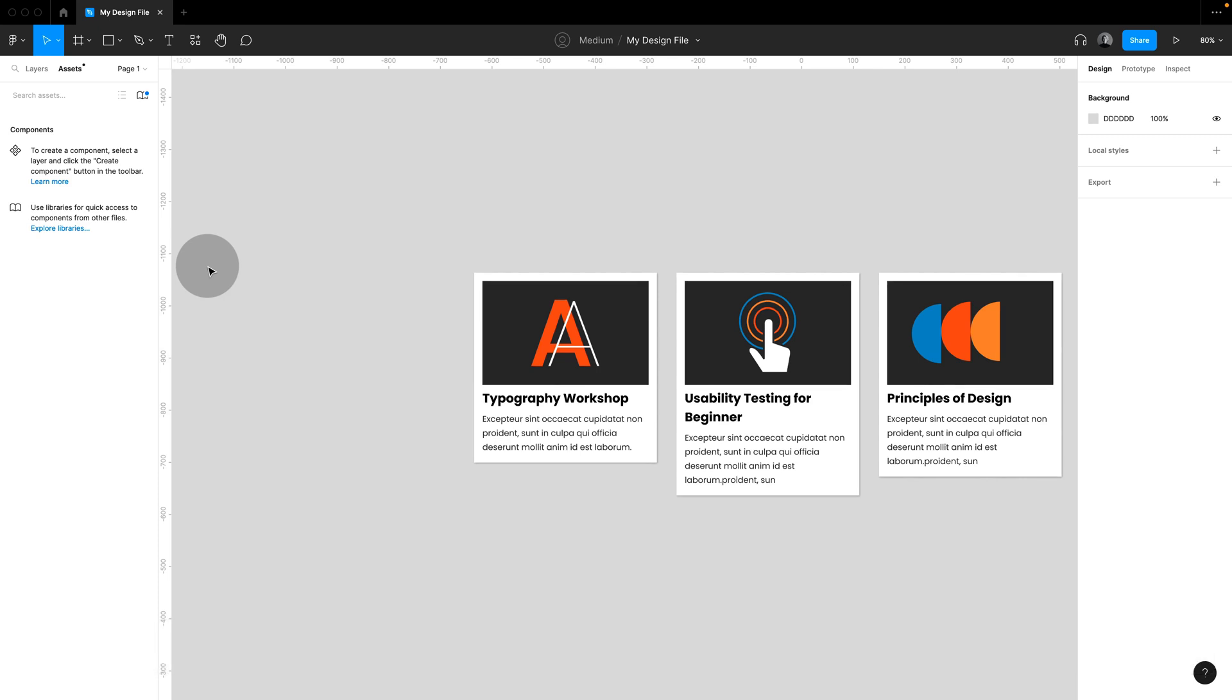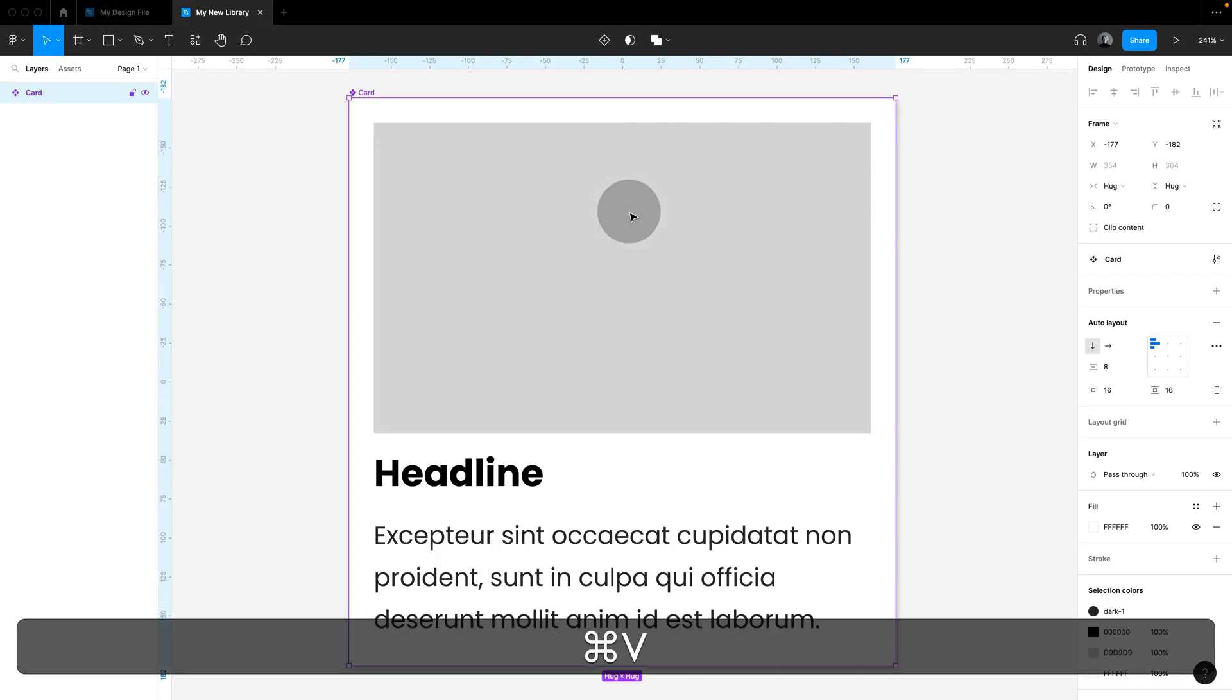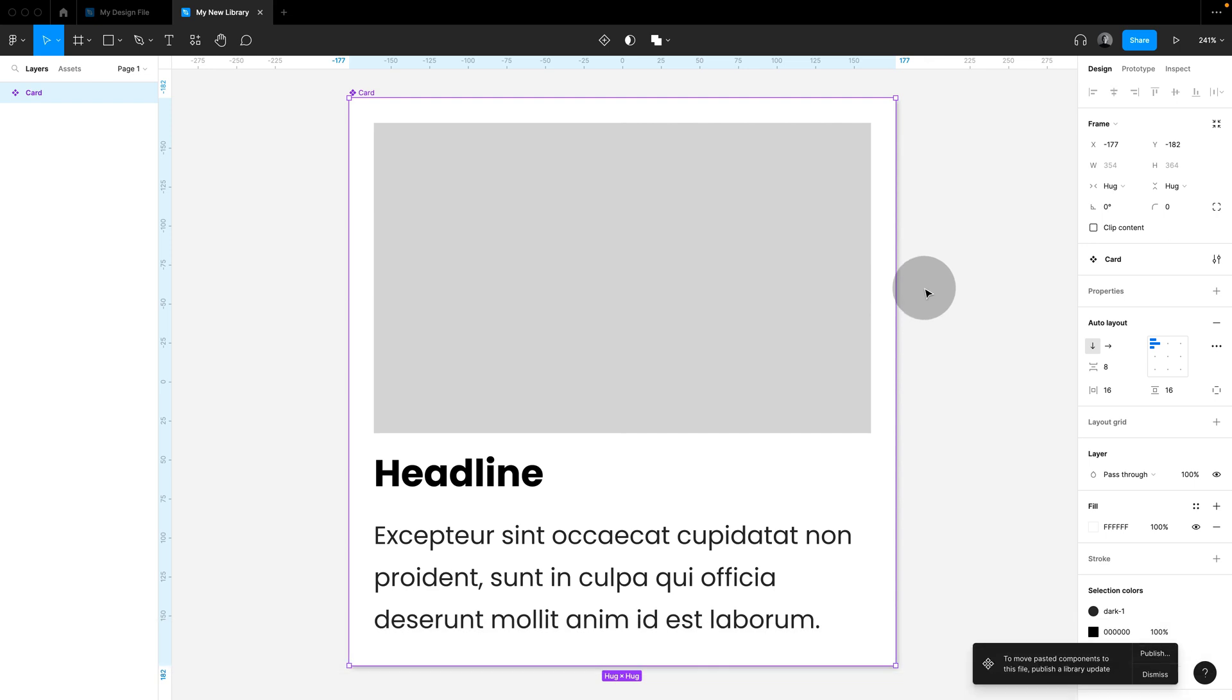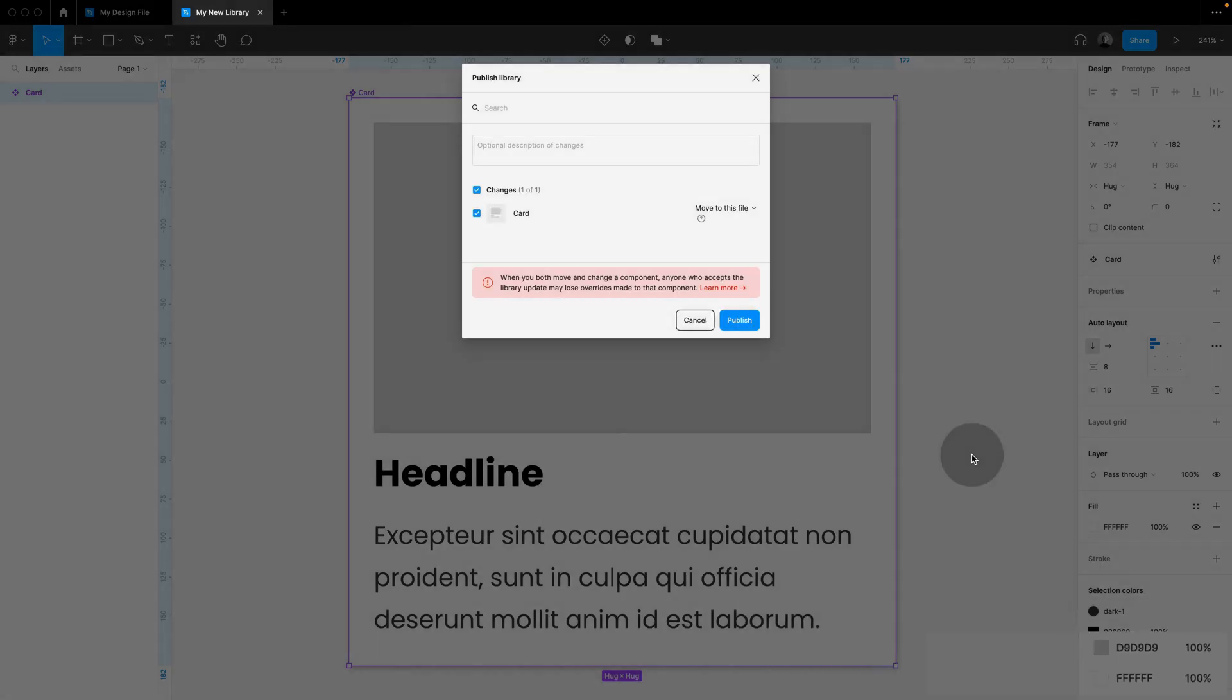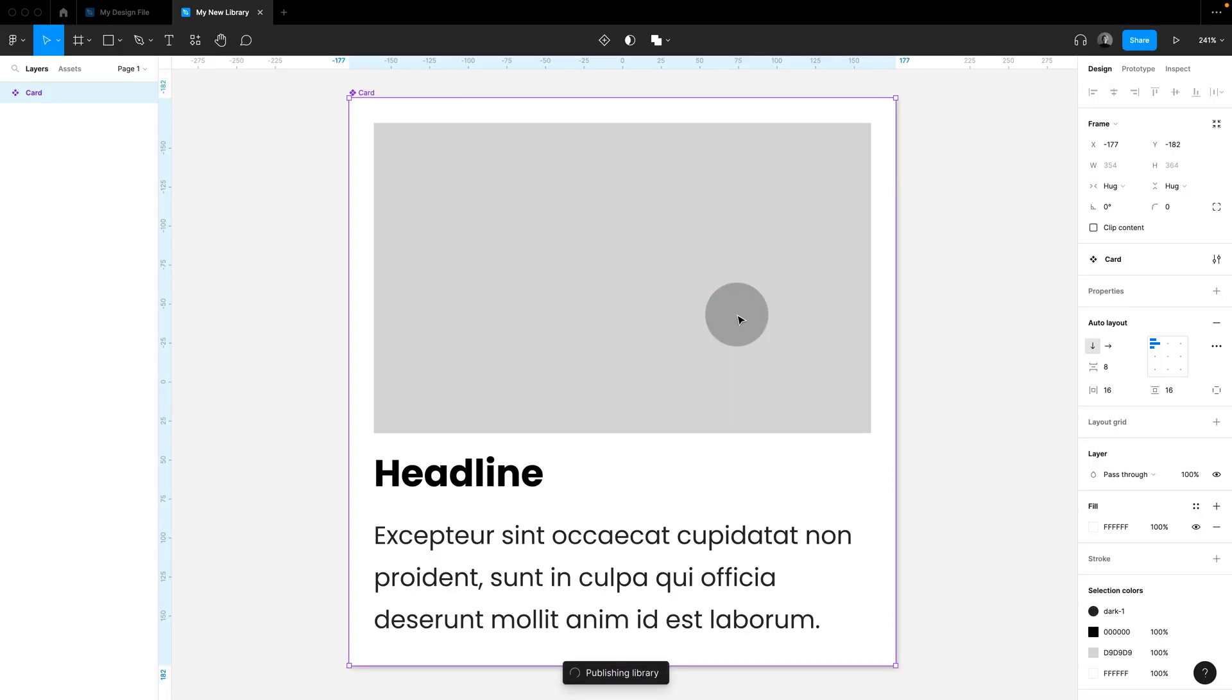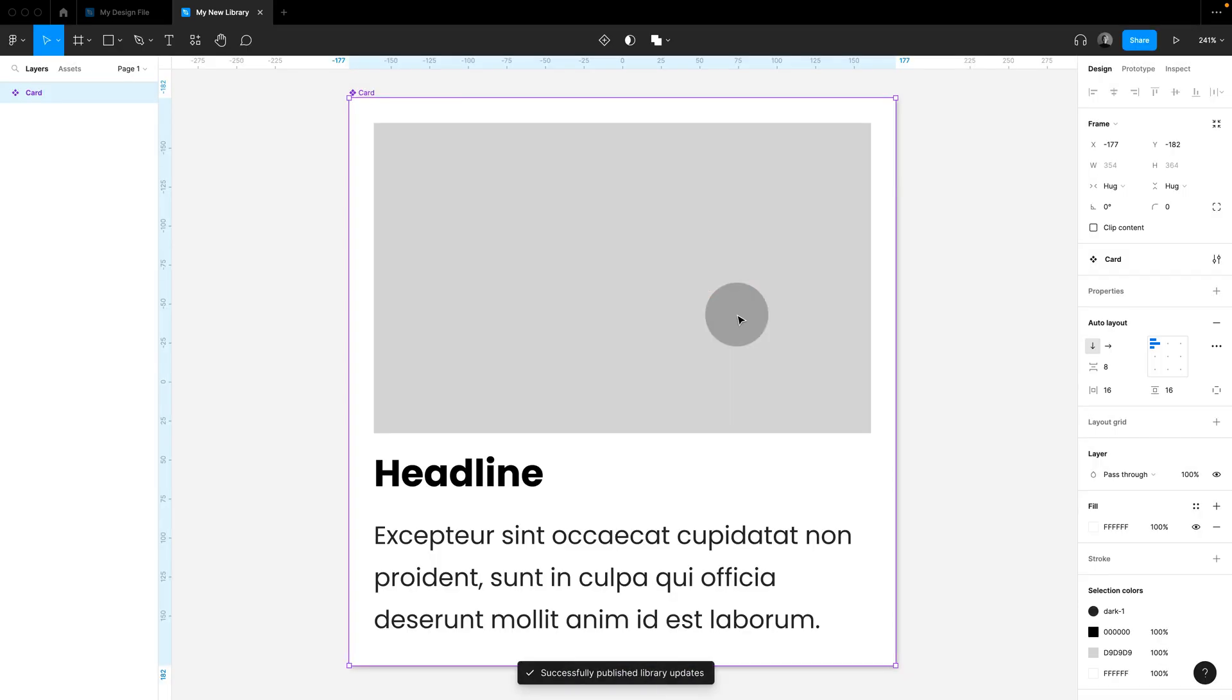Now open the new file that you want to use as your library, paste the component in here, and you'll be prompted to publish. This will only work if you use Cut, not if you use Copy. Publish the new library, and you can now jump back to your original design file.